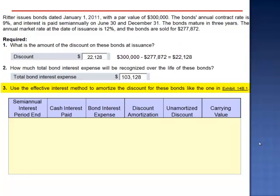Requirement 3 asks us to use the effective interest method to amortize the discount for these bonds. Unlike the straight-line method, which keeps the dollar amount of interest constant over the bond's term, the effective interest method keeps the interest rate constant over the bond's term. You've probably seen something very close to the effective interest method at the bottom of your credit card statement. At the bottom of your credit card statement, you'll see the balance that you owe, the interest rate, and they multiply the amount you owe by the interest rate to calculate interest expense. Then, depending on how much you paid, the balance either went up or down. Let's see how this works.